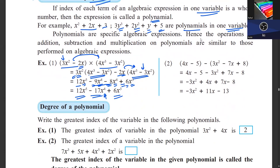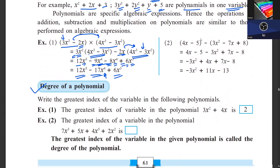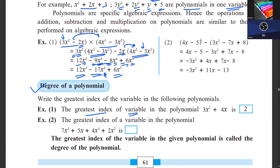Now we will see what the degree of a polynomial is. The degree is the greatest index of the variable. For example in x squared plus 2x plus 3, the highest index is 2, so the degree is 2. Question: what is the degree of 7x cubed plus 5x plus 4x to the 5th plus 2x squared? The highest power is 5, so the degree is 5.